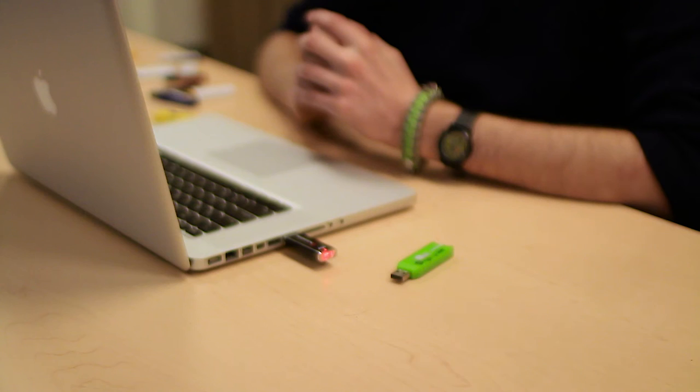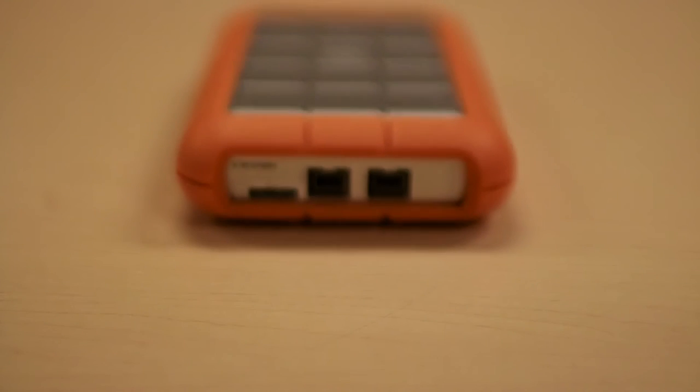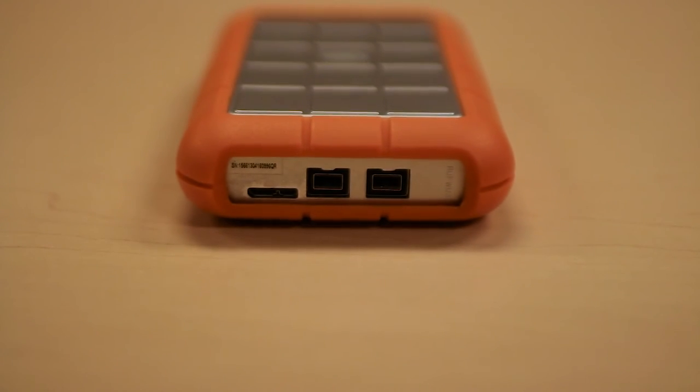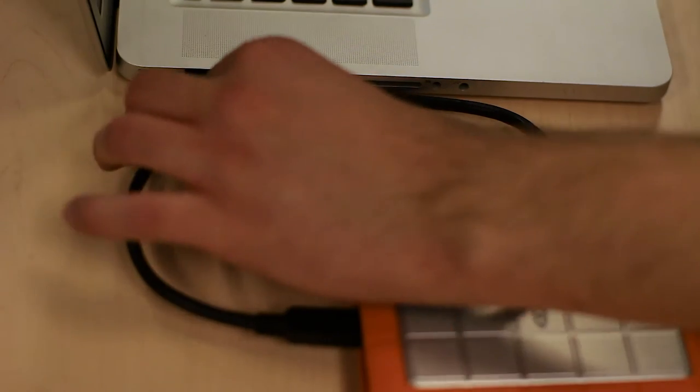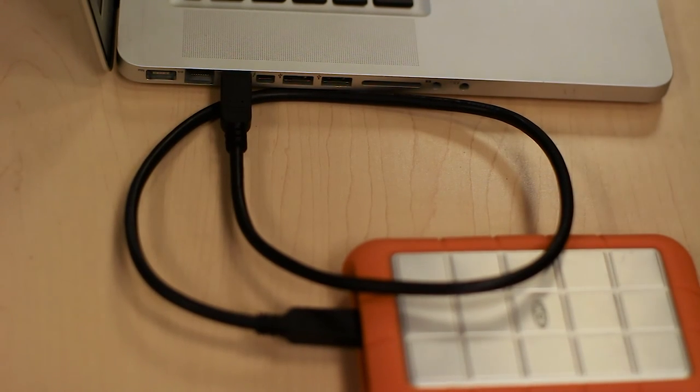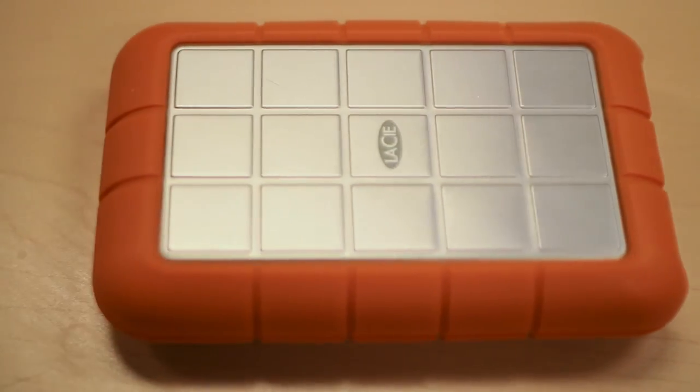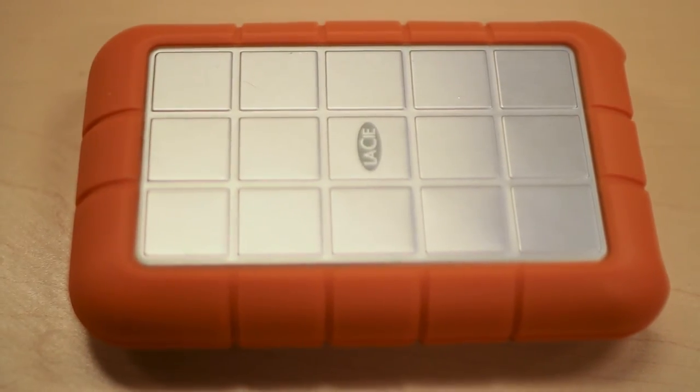What? A Lacie external hard drive. This one terabyte hard drive has both USB 3.0 and two Firewire 800 ports. And this 7200 RPM model can achieve speeds of up to 110 megabytes per second.